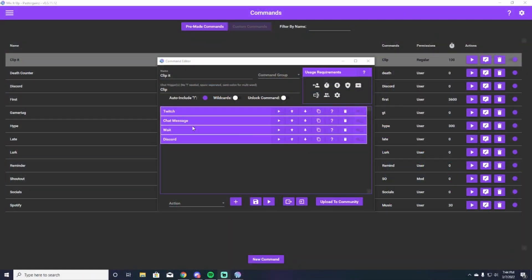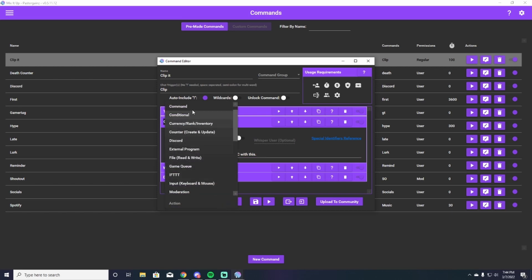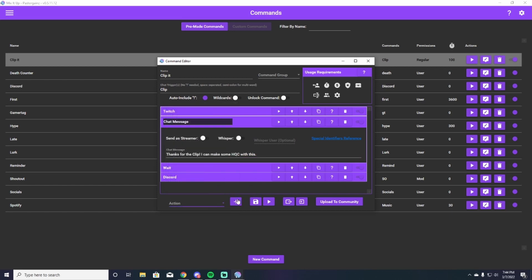Number three, you're looking at a clip it command. I have an entire video set up just for this command — it's super awesome. It allows people to clip great parts of your stream, so you don't have to worry about pressing clip it on your stream deck or wherever you may have it. The clip it command is super efficient and allows people to capture things that they think are funny that you may have missed.